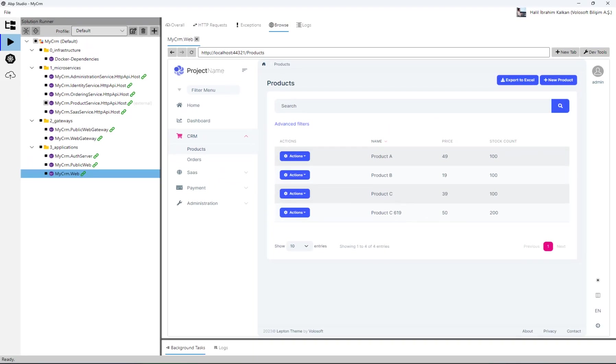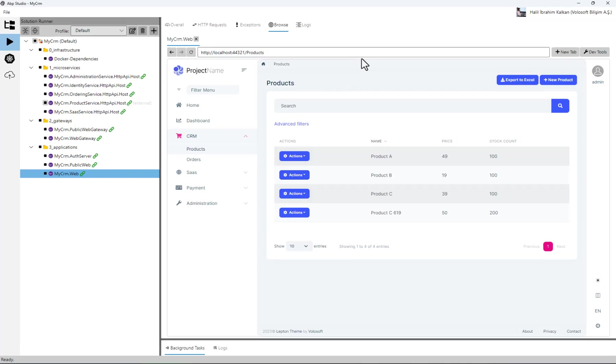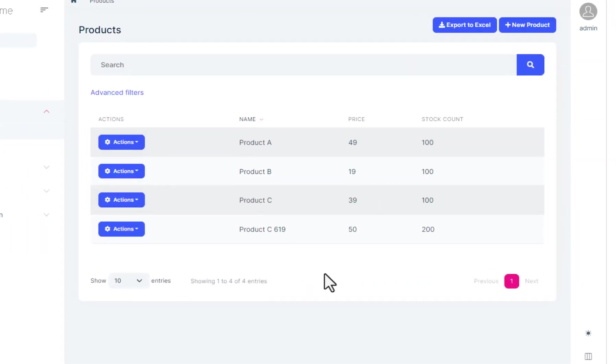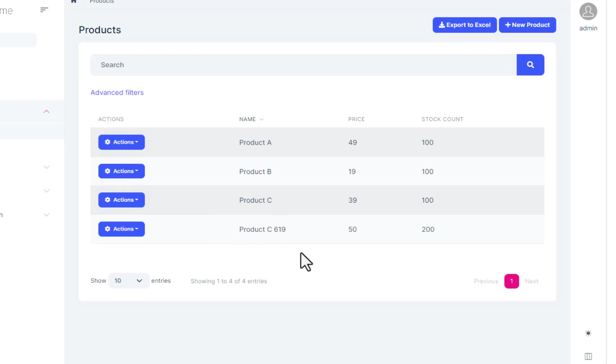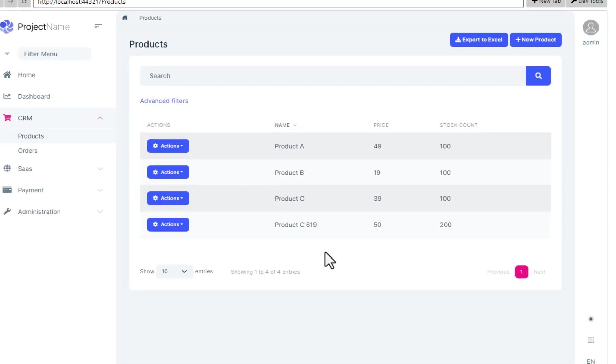You see that there is a random number added at the end of the product name. I press F5 to continue the execution. And I can see that the modal is closed in ABP studio. And the product C with a random number added to the end is created successfully.